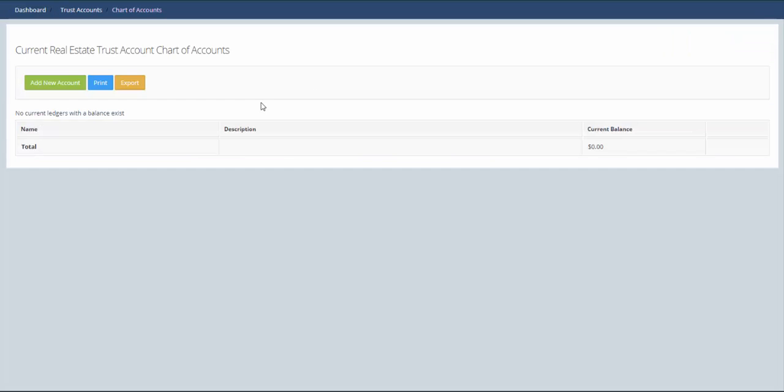This will give the current chart of accounts for this trust account. As you can see, we don't have any ledgers set up which means there are no current contracts with a balance that relate to this trust account and there's no other ledgers set up.